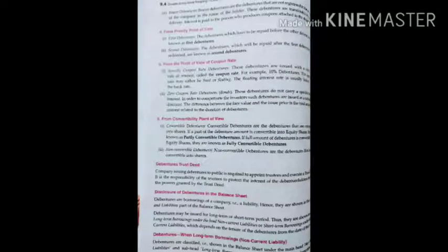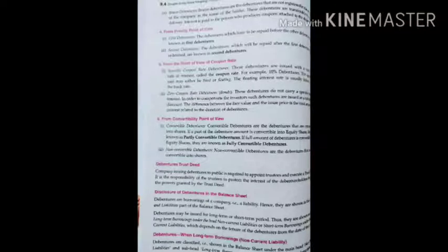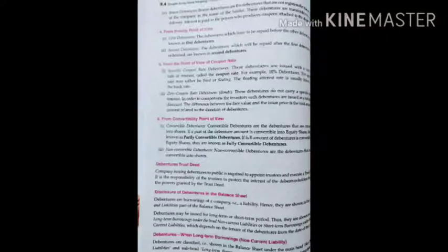From a priority point of view: first debentures, which are repaid before other debentures, and second debentures, which are repaid after first debentures are redeemed. From the point of view of coupon rate: specific coupon rate debentures are issued with a specified rate of interest — for example, 10% debentures — and the rate may be fixed or floating, with the floating rate usually linked to the bank rate. Zero coupon rate debentures do not carry a specific rate of interest; instead, they are issued at a substantial discount, and the difference between the face value and the issue price represents the total interest over the duration.